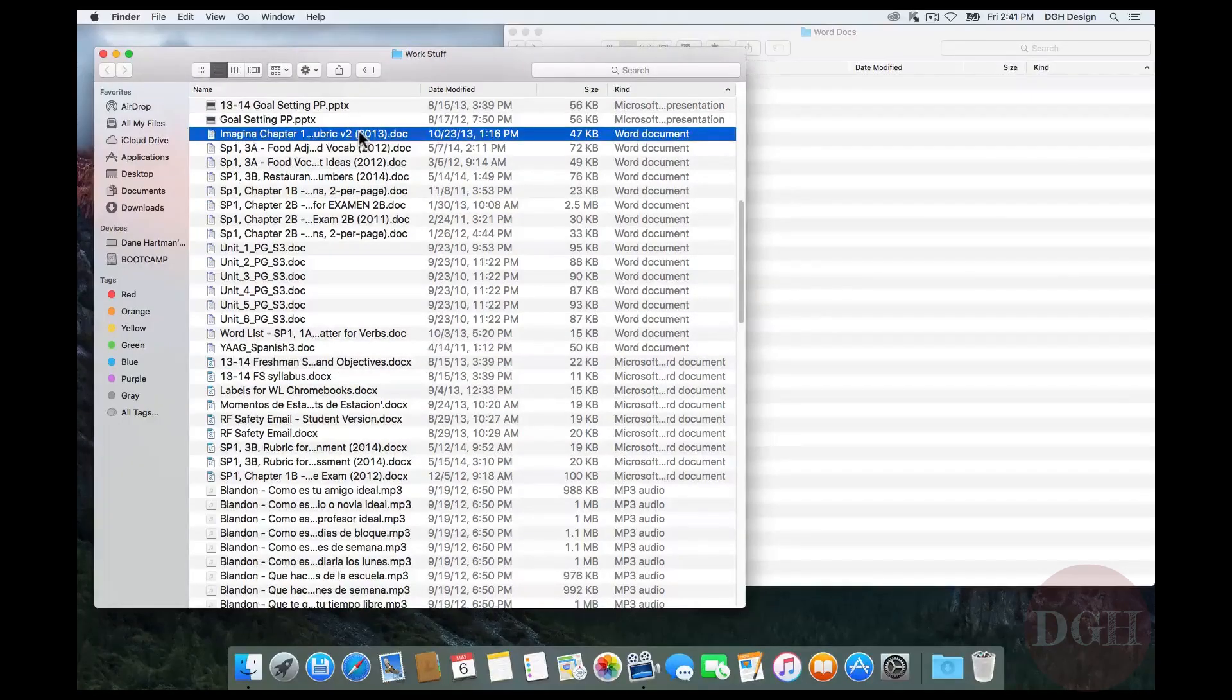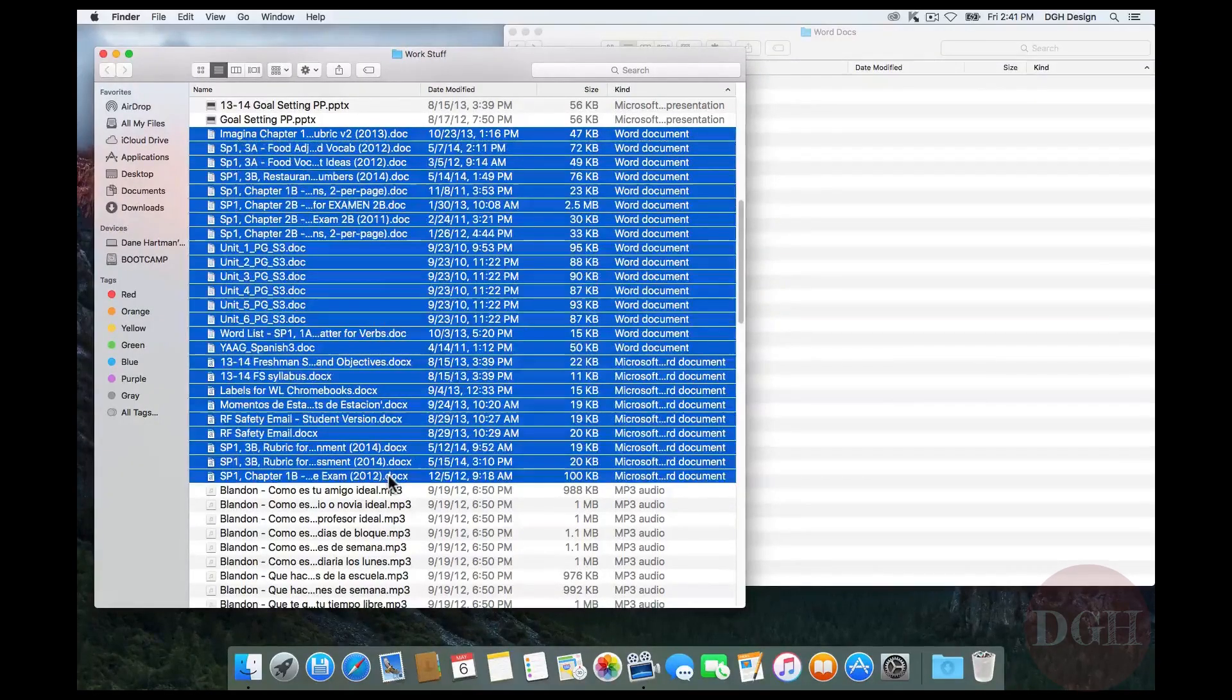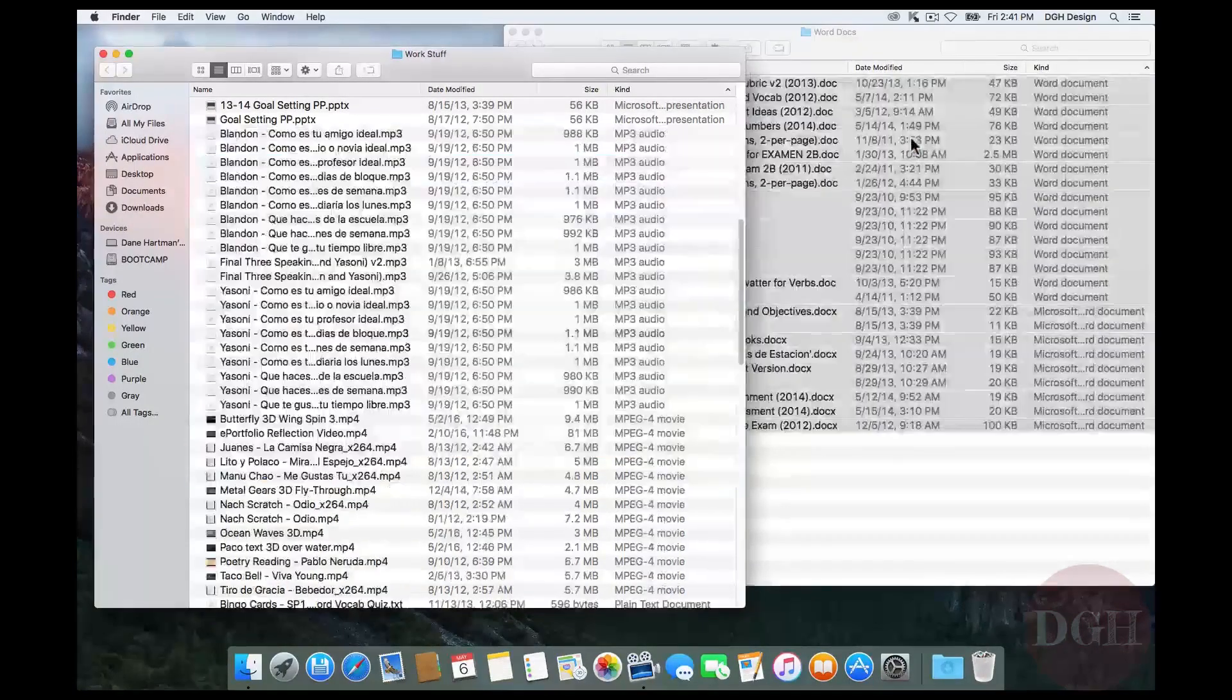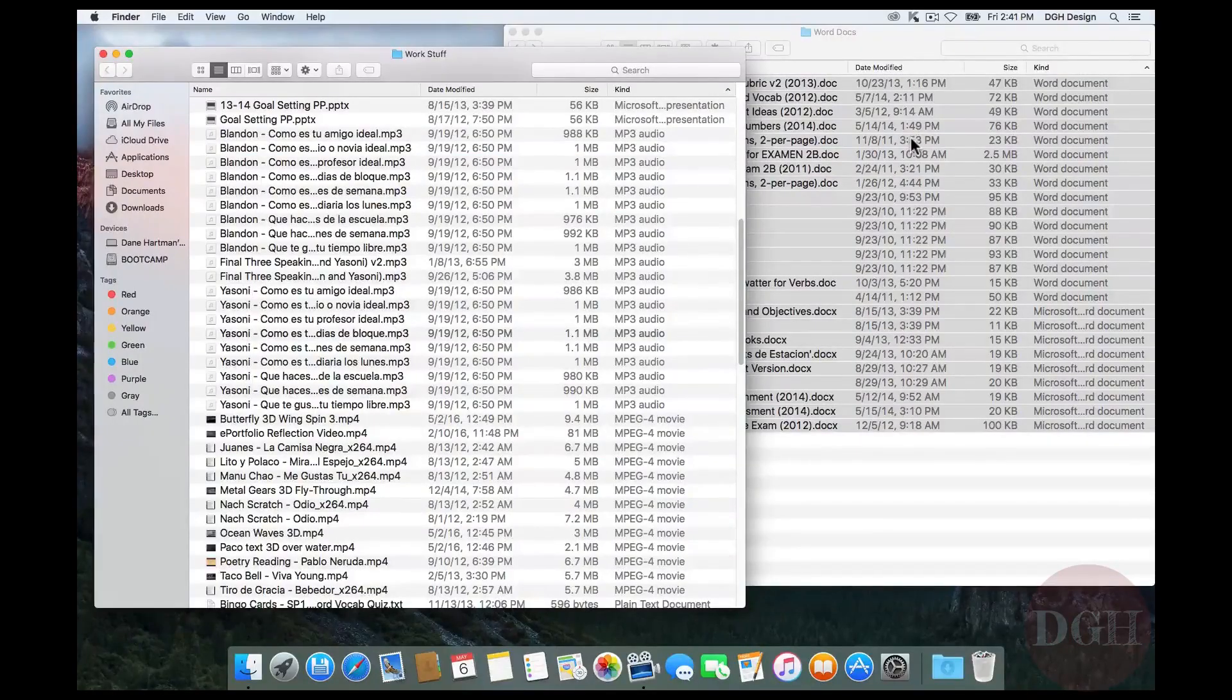So I click on my first one, hold down Shift, click on the last one, drag them over to my other window and I've moved them all. So as you can see, that makes the process much quicker.